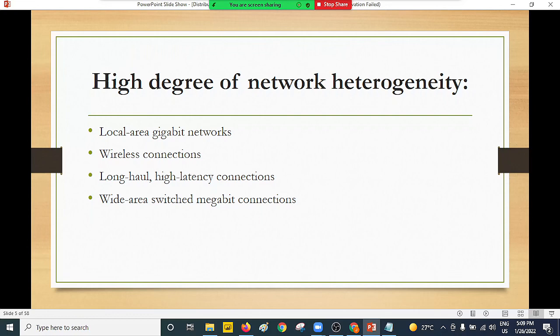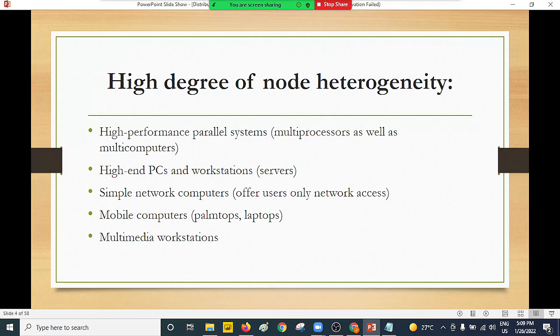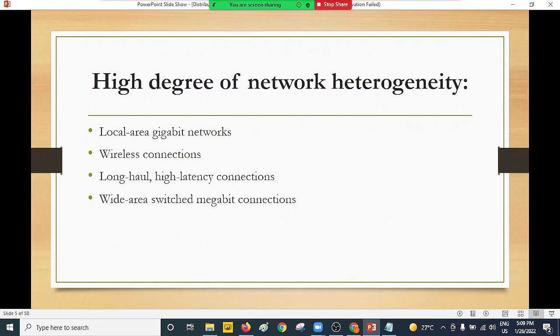We have node heterogeneity: mobile computers, different categories of computers that work within a distributed system, high-end computers, networks, and even users. Users form part of heterogeneity — we have naive users, expert users, developers, programmers, and so on. The other wing is network heterogeneity. Distributed systems are implemented on a network — we can have local area networks, wireless connections, wide area networks. Bringing different categories of networks so distributed systems can work is what we refer to as network heterogeneity.